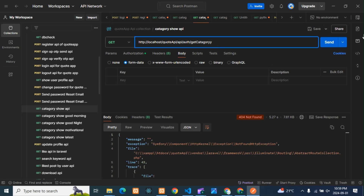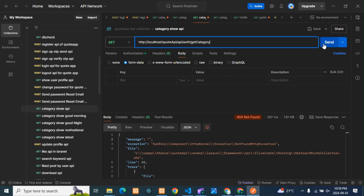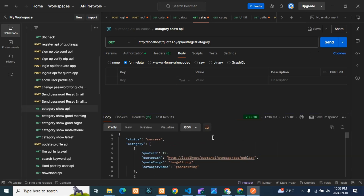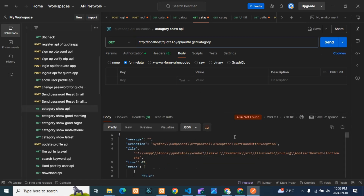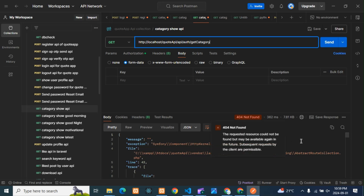Even if your route is correct but you have a typo — for example typing 'yy' — you will still get a 404 Not Found error. Also, if there is even one extra space in the path, you will also get the same 404 Not Found error. So it's not just about the route in code — even while testing in the API path in Postman, if any extra character or space is added, you'll get this error.